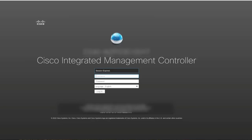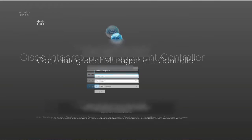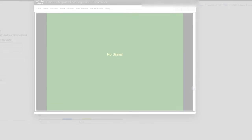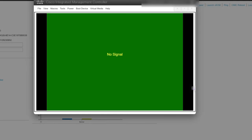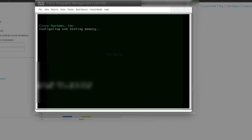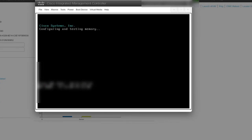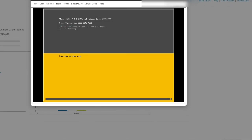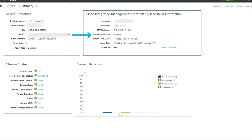After the connectivity is restored, log in again to the CIMC with your credentials. Launch the KVM again and verify that the server boots into the operating system. Then you can verify on the CIMC GUI the new firmware version for the CIMC and for their components.